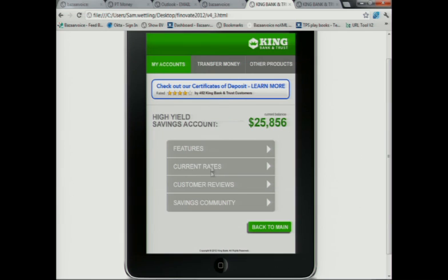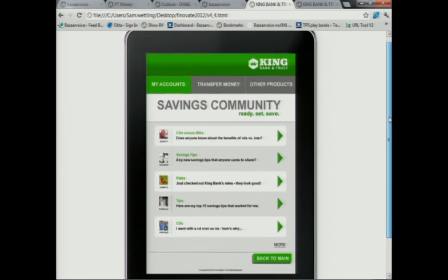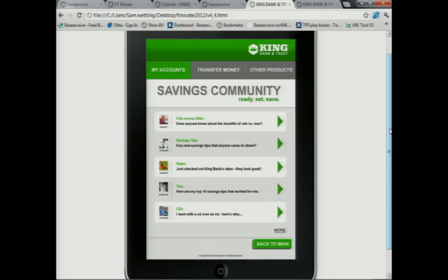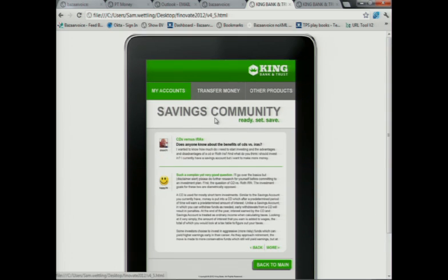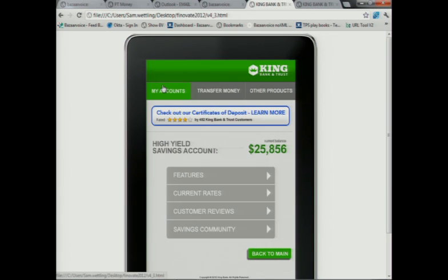John's not sure if he wants that, so he tabs over to the community. Again, that's dynamically injected content that's Q&A, discussion, et cetera. John sees that there's a debate around CD versus IRA. He goes here, checks that out, feels comfortable with the decision to go to CD, jumps back and opens that account by clicking on that link.